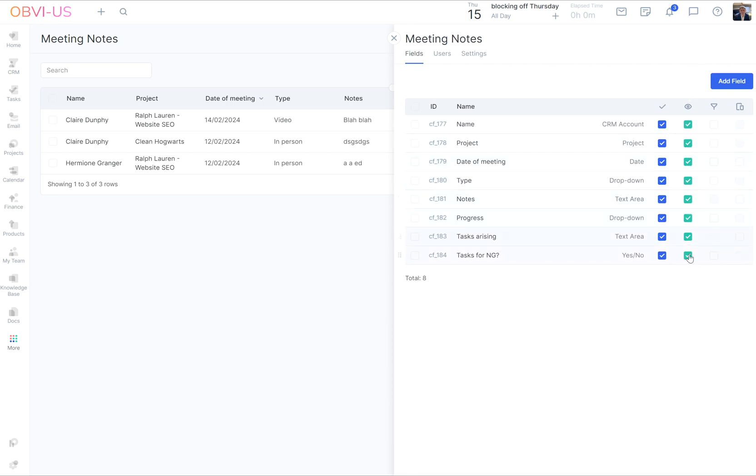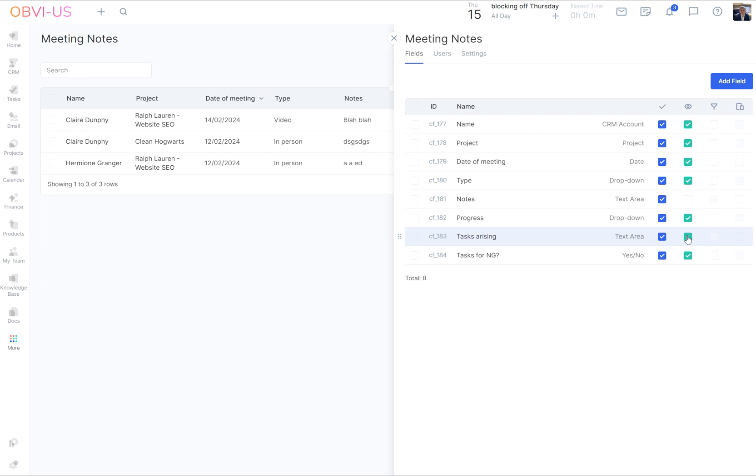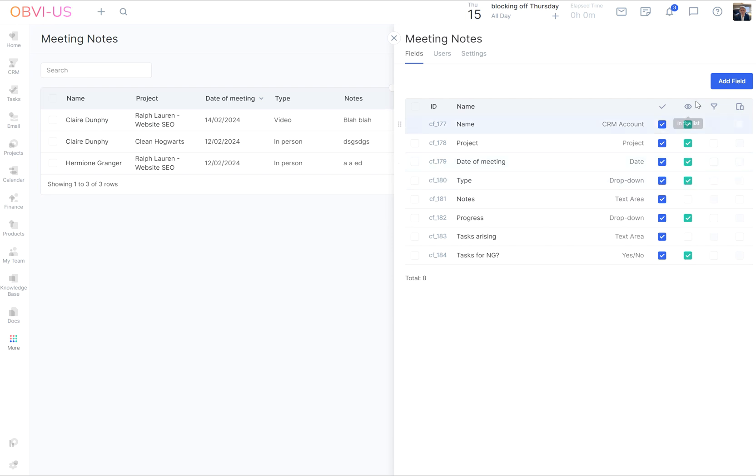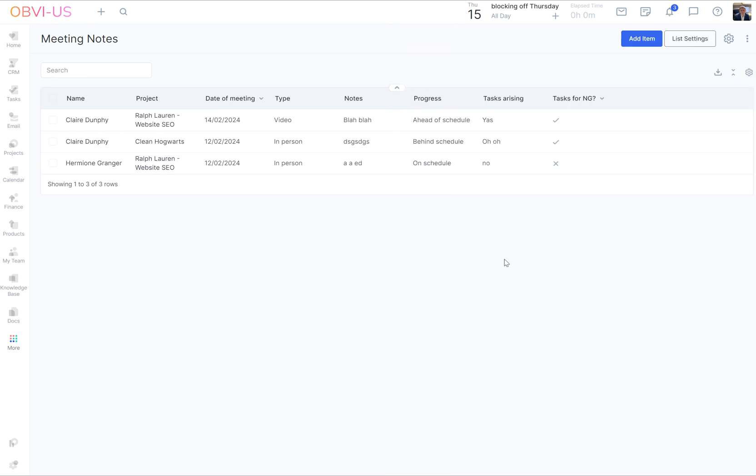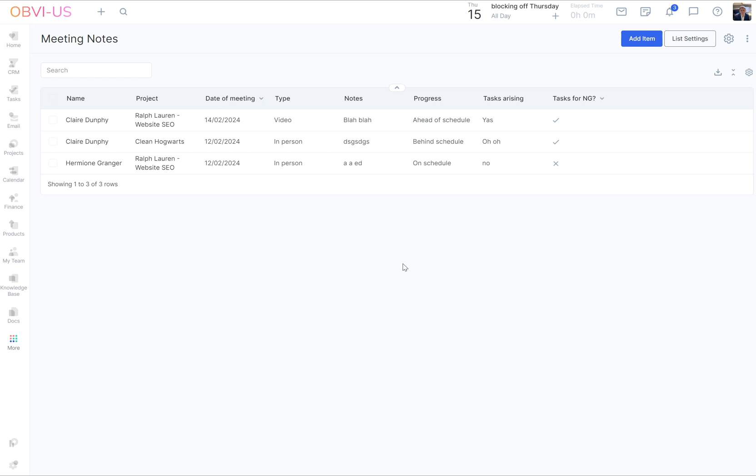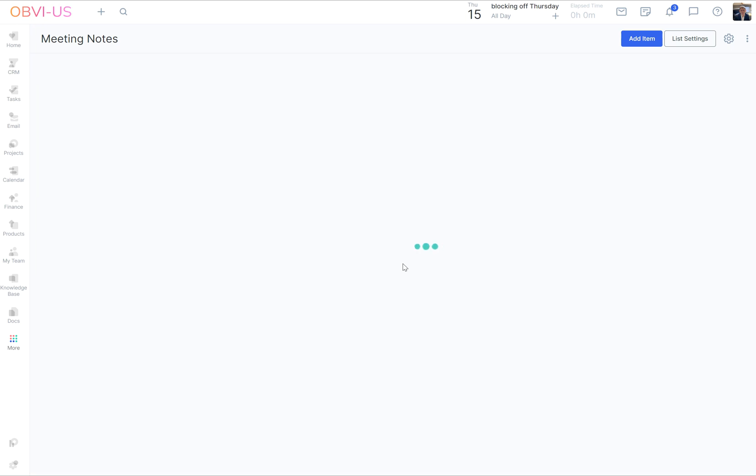And what we do is we have to work with the record list. So we're going to meeting notes and then top right we've got list settings. And here, the green one is in the list. So I don't want the notes in there. And I don't want the tasks. I would just like to see progress is good, is it tasks for me, and what type. So that's cool. Don't need to save, it automatically does that.